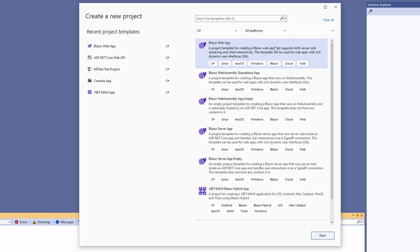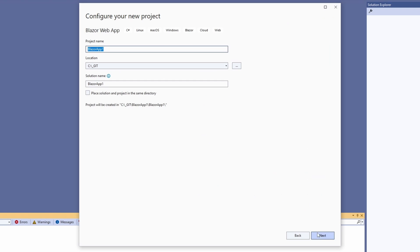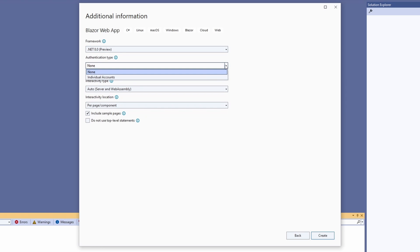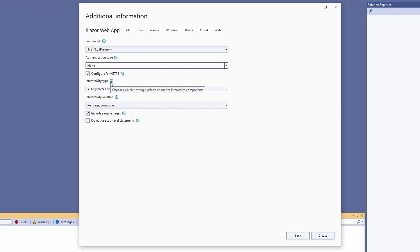We select the project template and provide a project name on the next page. The second page of the project creation is interesting. Besides selecting the framework and the authentication type, configuring HTTPS and using top-level statements, we have two dropdowns labeled Interactivity Type and Interactivity Location. For the Interactivity Type, we have four options.